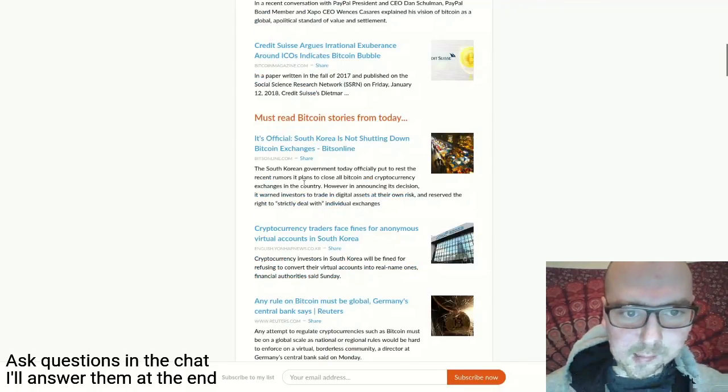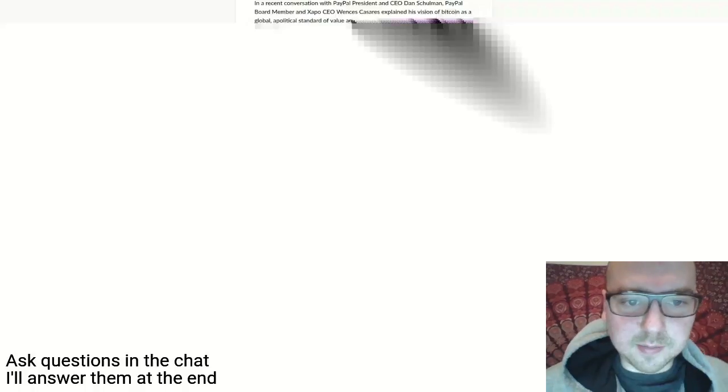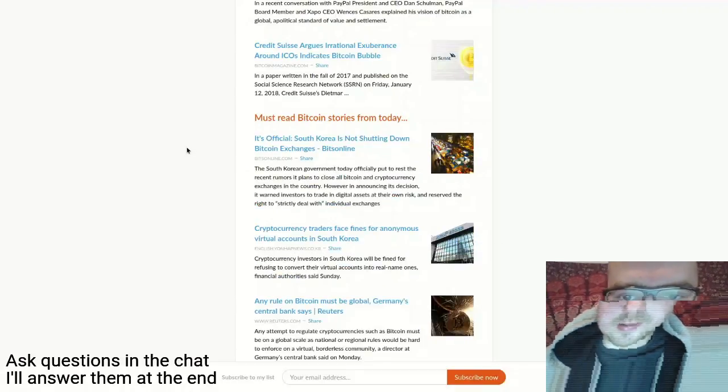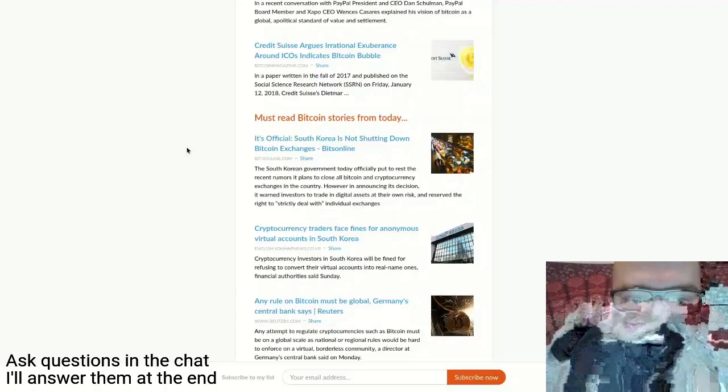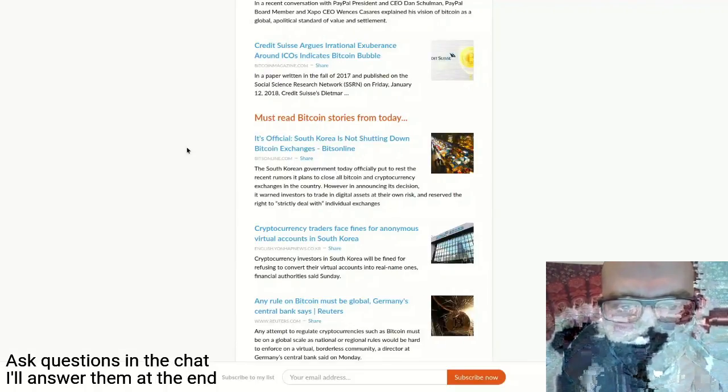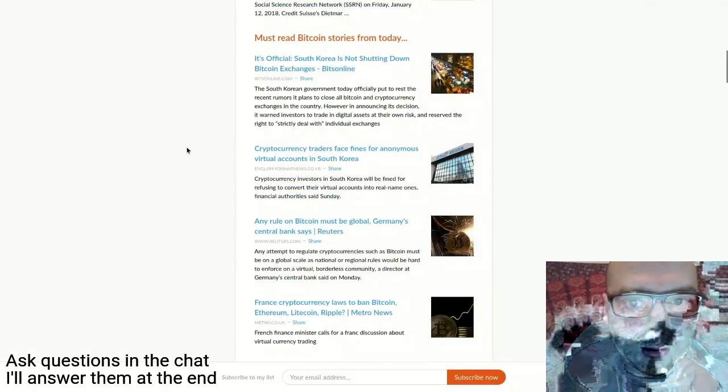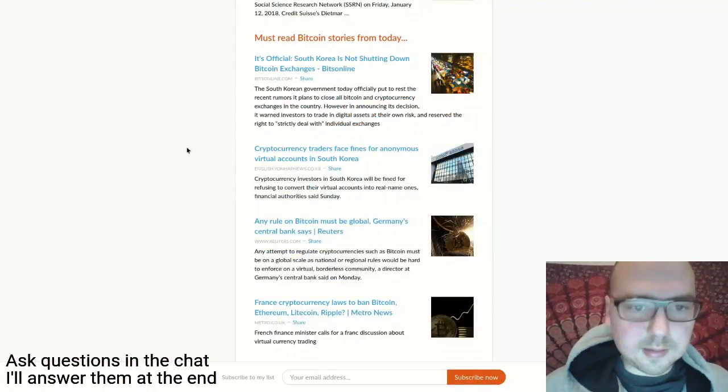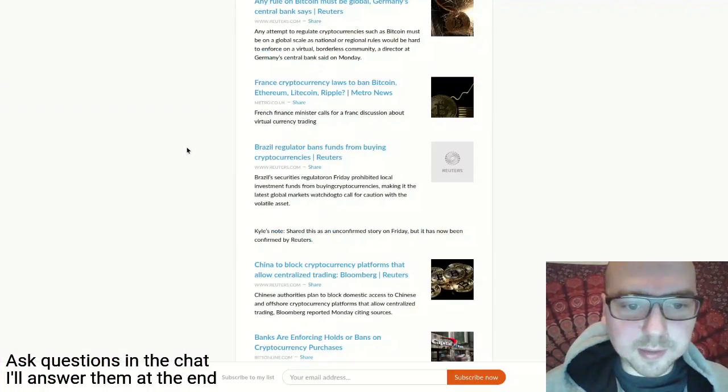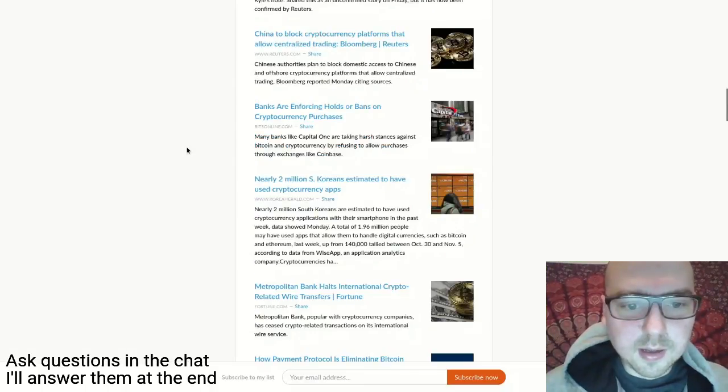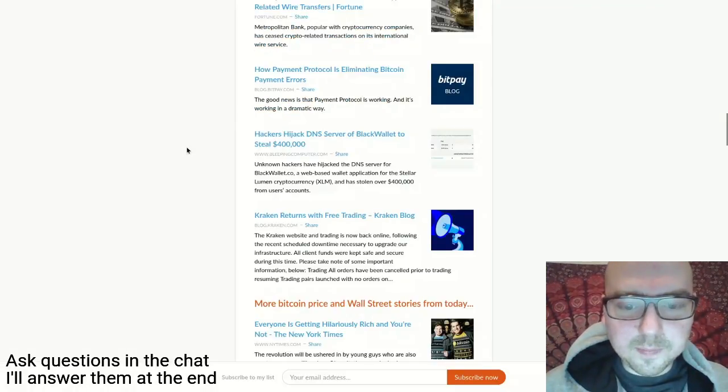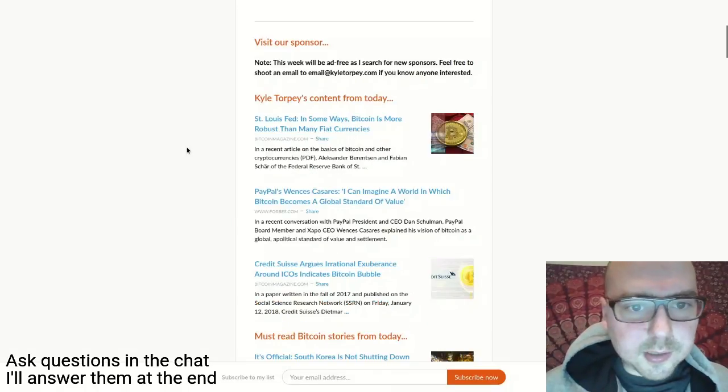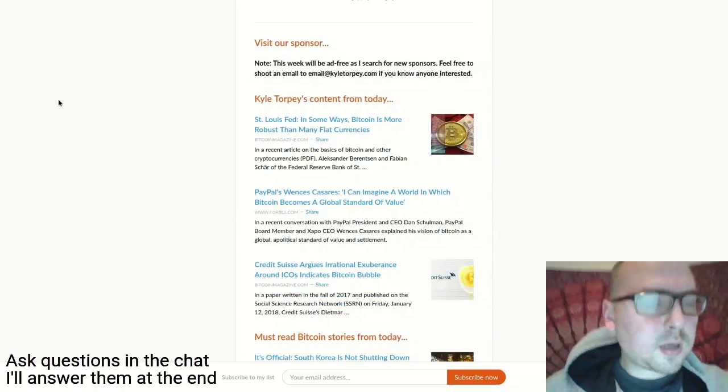It seems official that they're not going to shut down Bitcoin exchanges in South Korea, at least not anytime soon. There was a lot of regulatory news today but there wasn't really anything else too noteworthy.